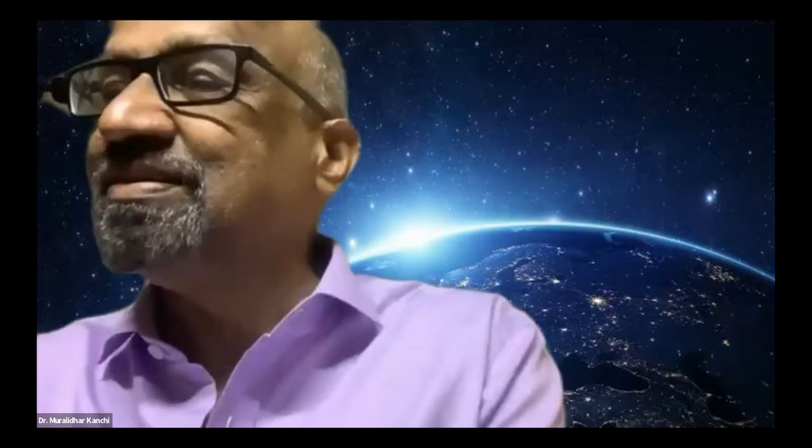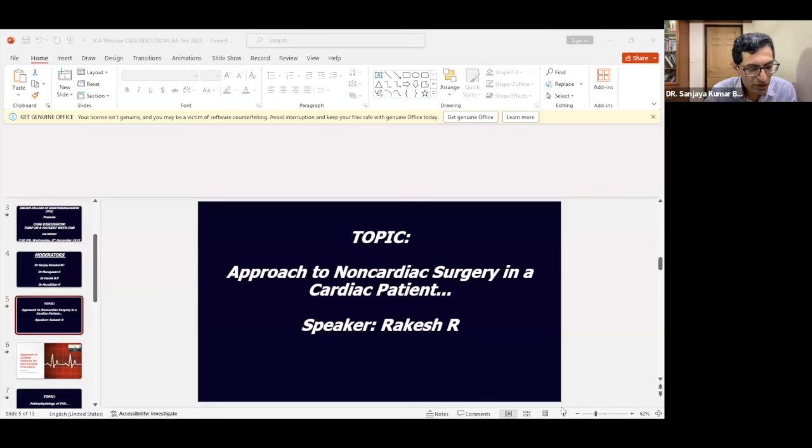Thank you, Dr. Murugeshia. I'm grateful for being invited to this webinar conducted by the Indian College of Anesthesiologists. We have an excellent session on TURP in ischemic heart disease. The first speaker would be Dr. Rakesh R., a consultant anesthesiologist at Musumdarsha Medical Center, Narayana Health City, Bangalore. He will be speaking on the approach to non-cardiac surgery in a patient with ischemic heart disease.